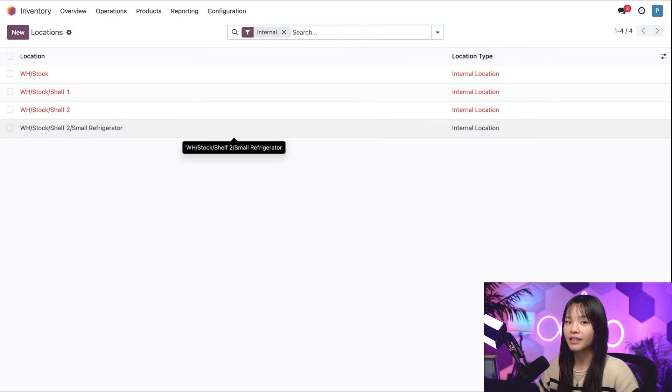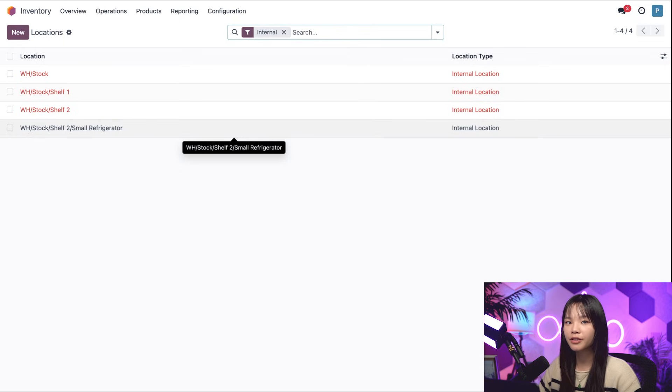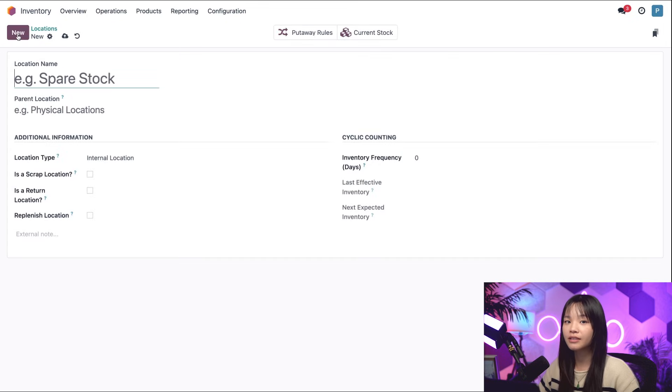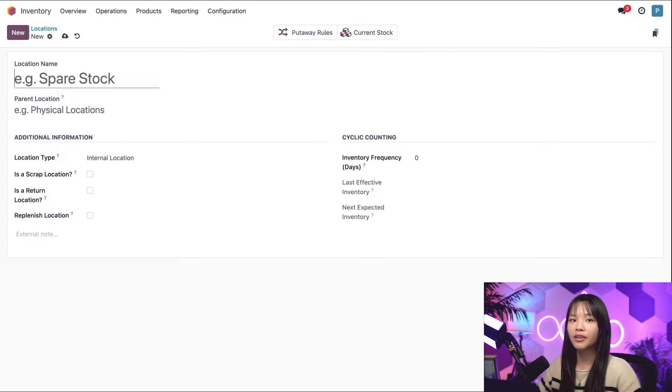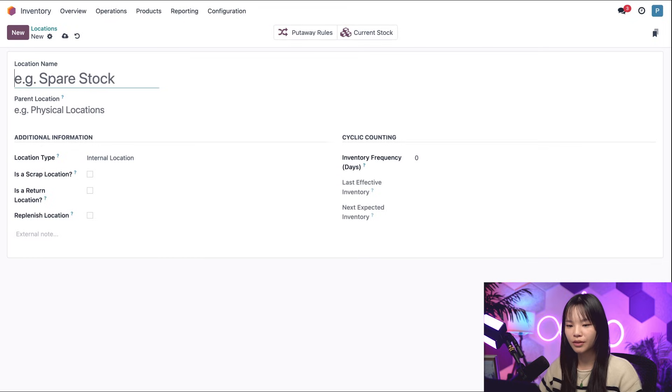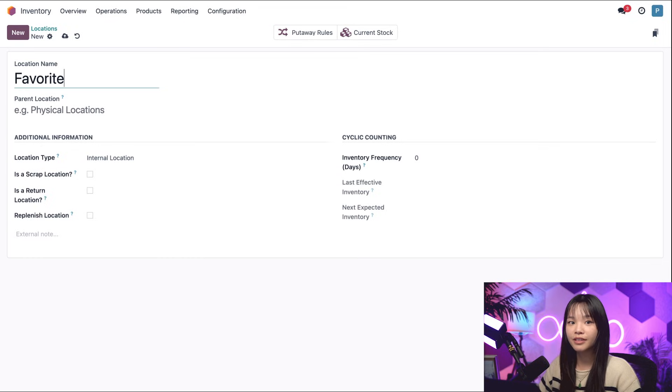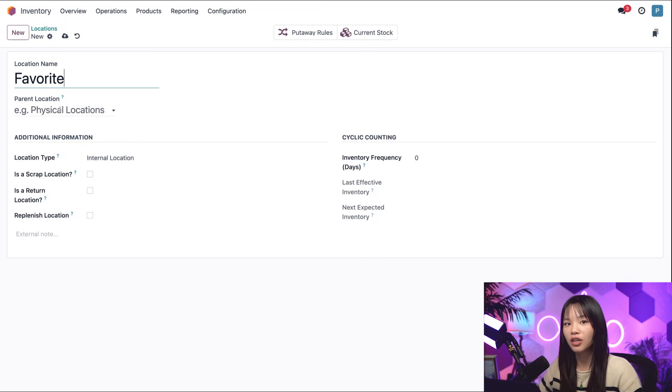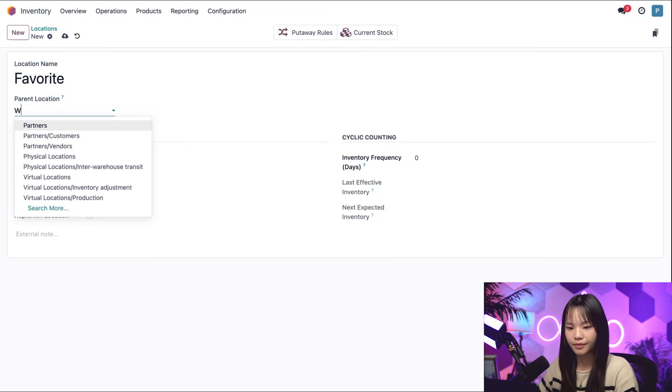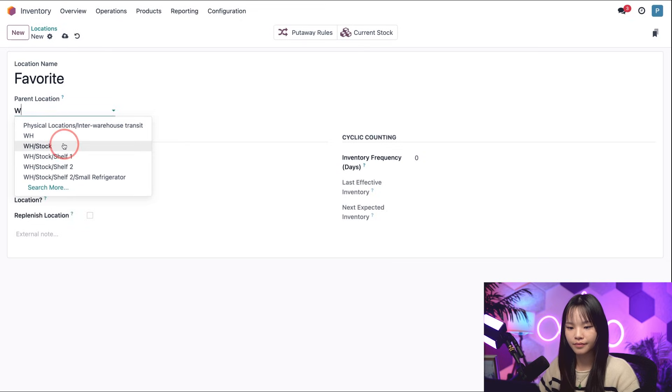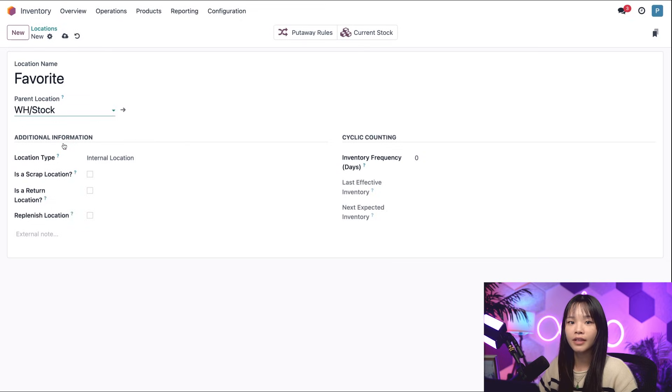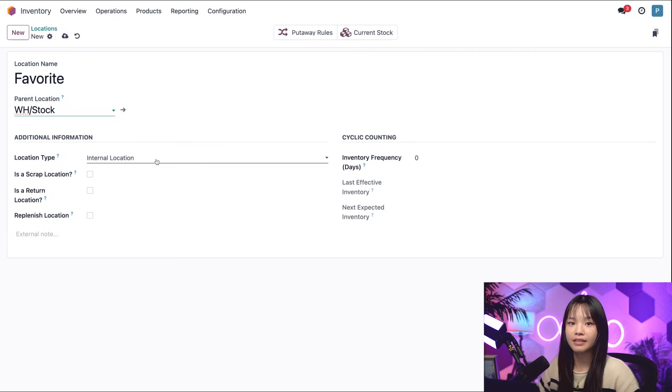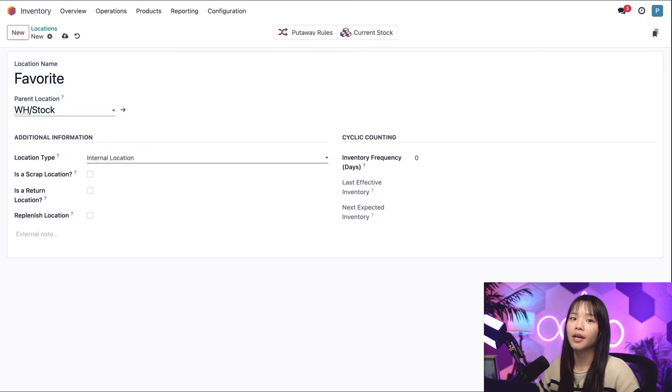Now, let's say I need a new location just for our popular Stealthywood mug. To do that, I'll click new. And that brings us to the location form. Let's go ahead and type the name of this location, which is favorite. In the parent location field, I'll choose warehouse slash stock, which encompasses all storage locations. And in the location type field, we'll keep it as is. Now we're done creating this new location.